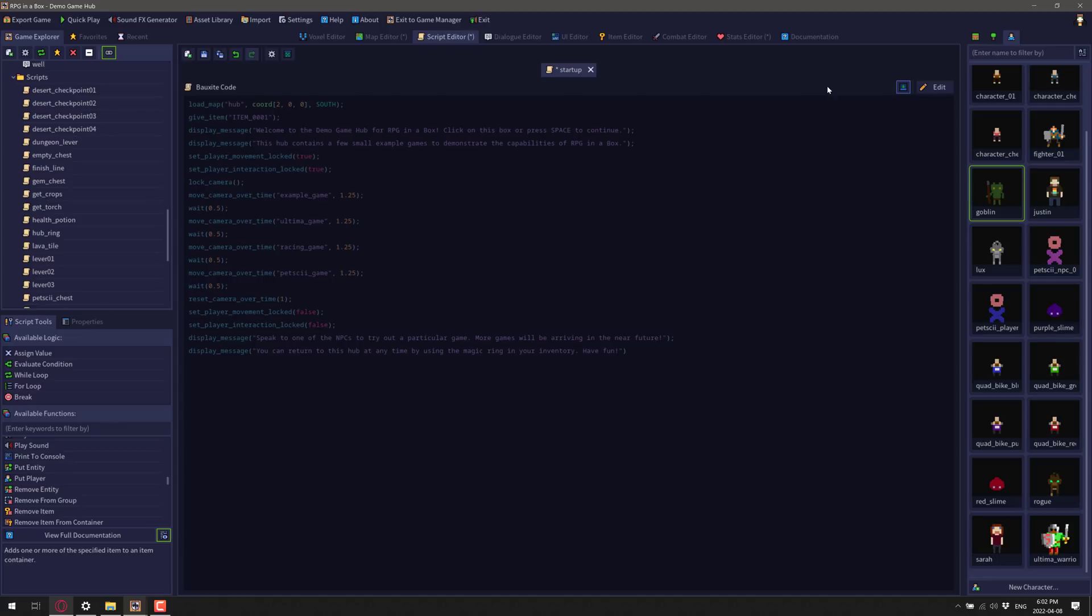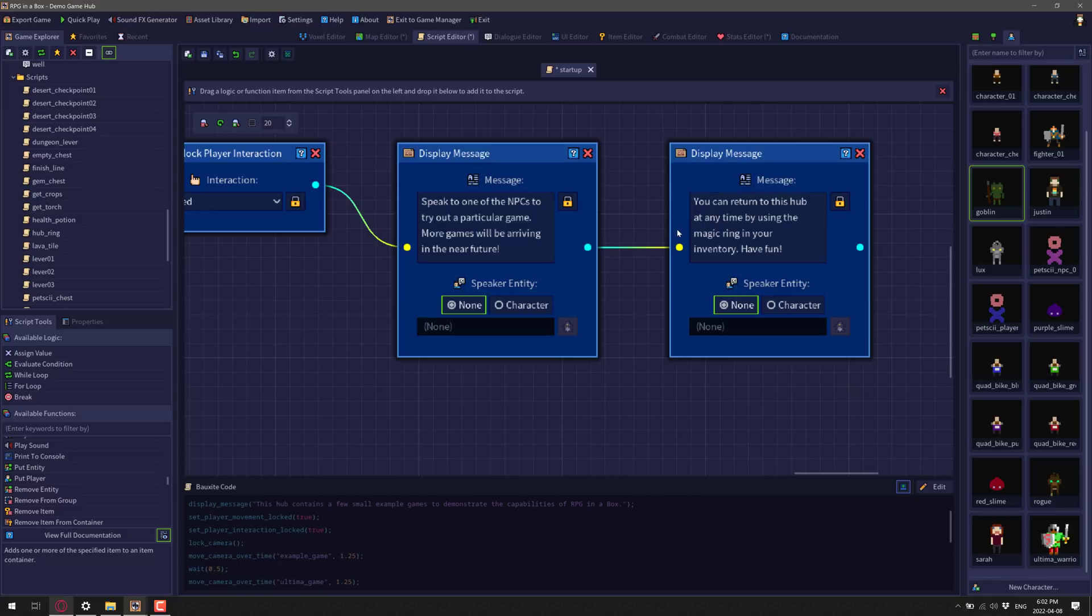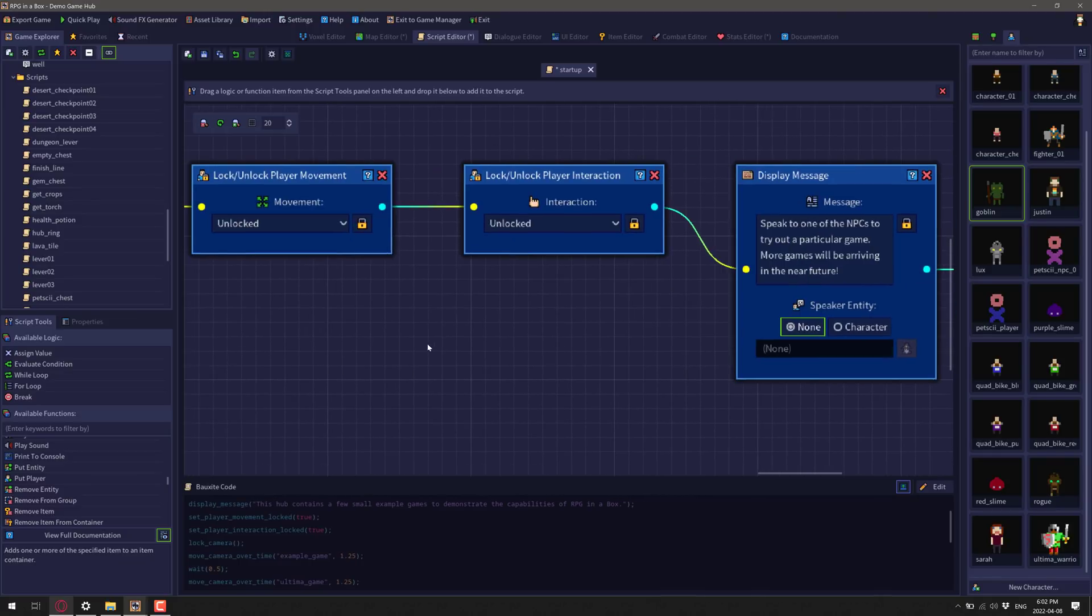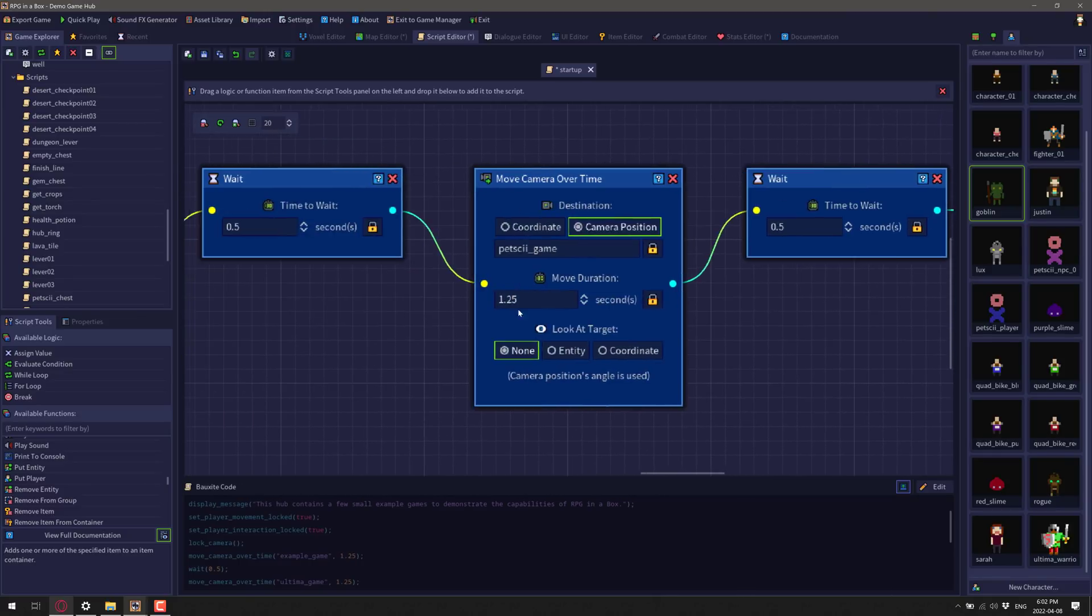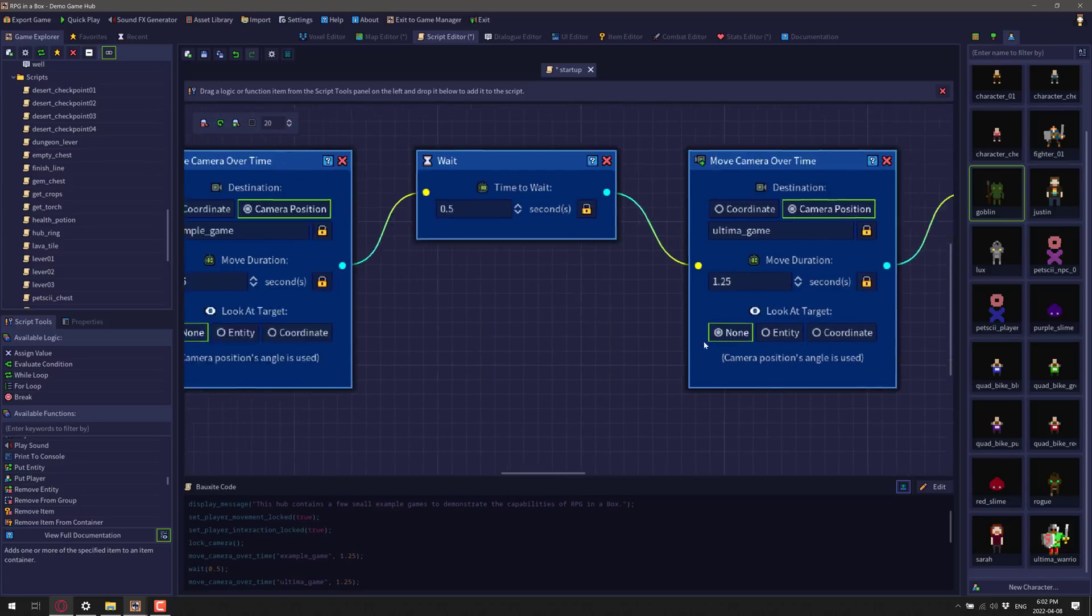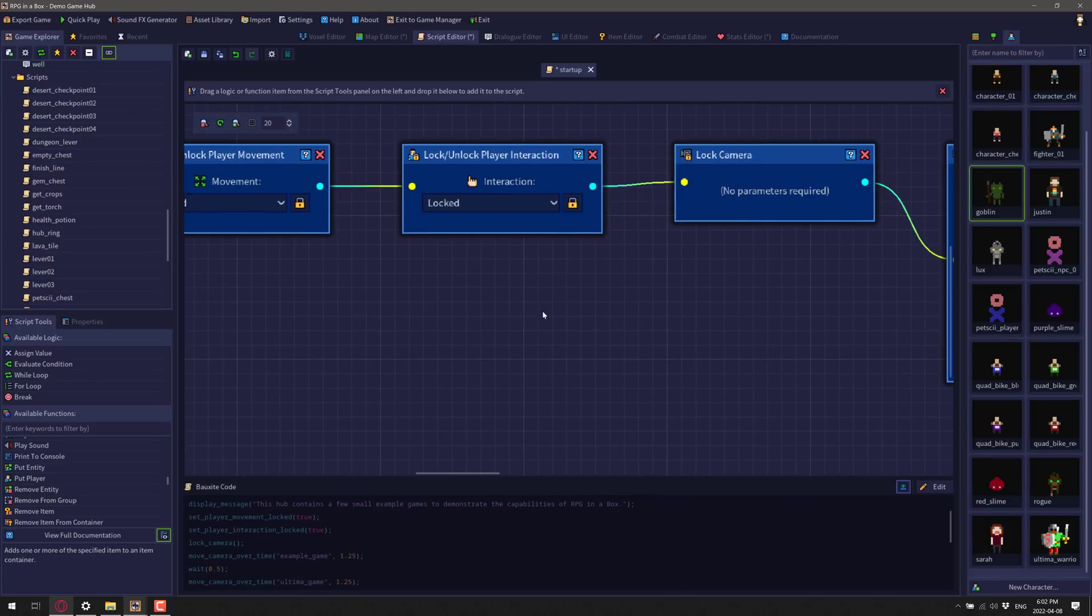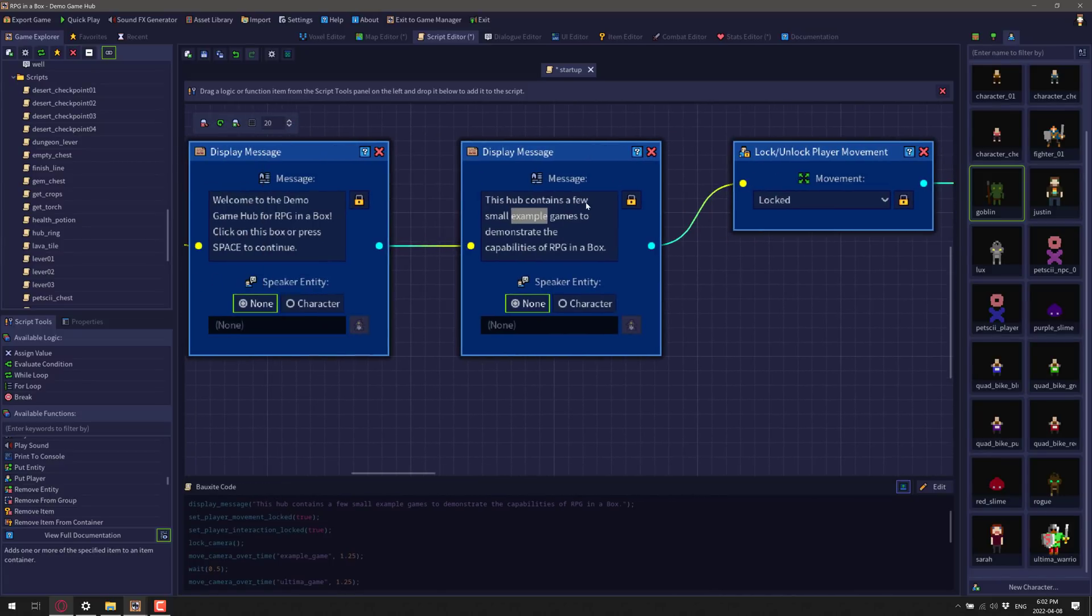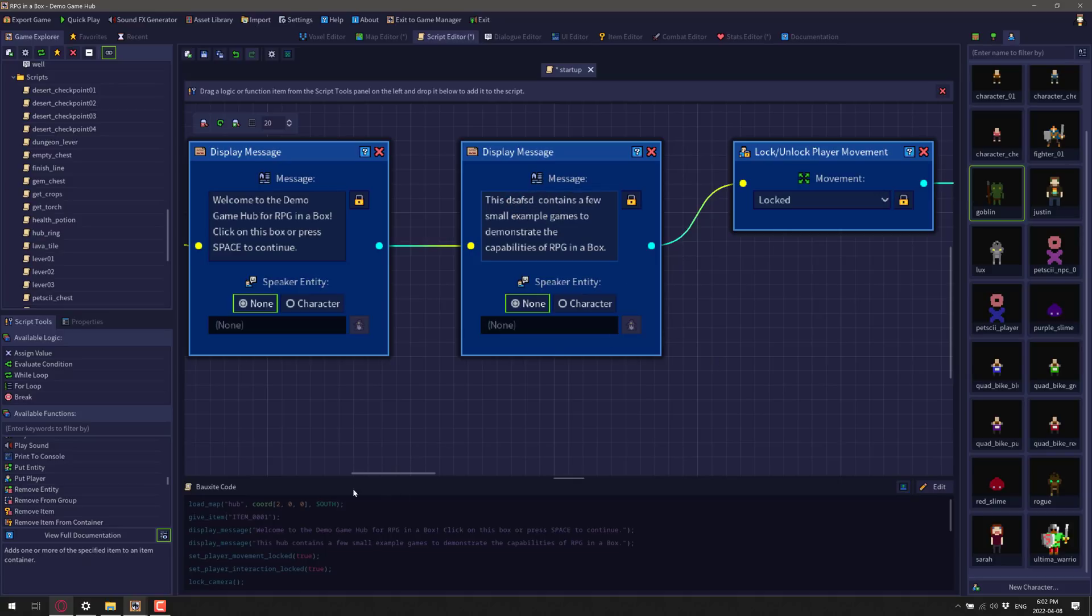This, so display message will ultimately be display message. So this hub contains a few small examples. That'll be earlier on display message. Bump, bump, bump. This hub contains a few small examples. So you see that is just basically the code here in text form over here. It's in visual form. So you update one, it updates the other.